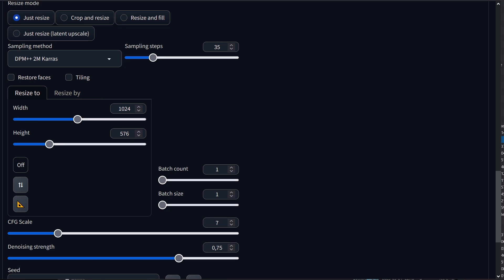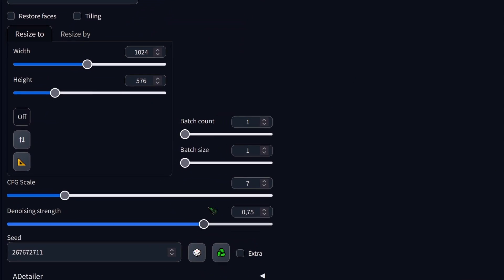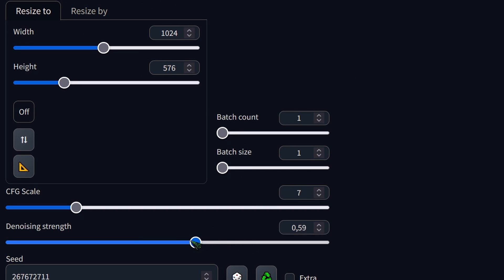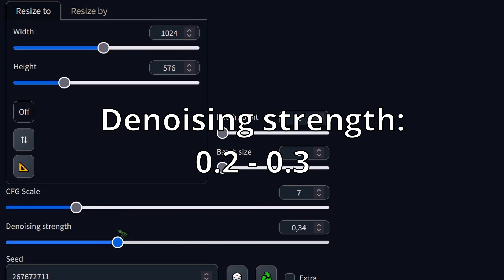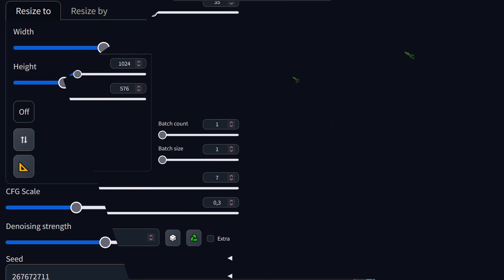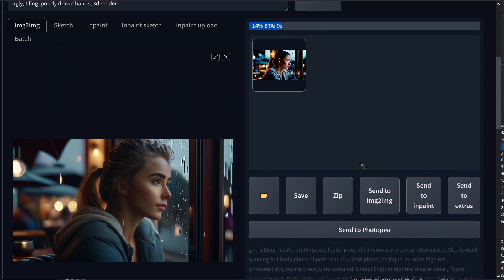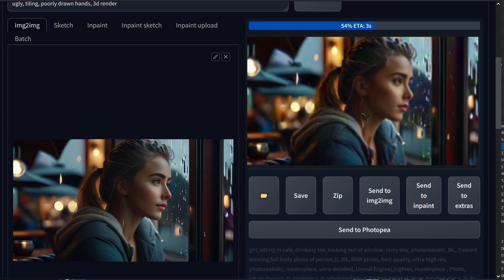For the refining process, you can leave everything as it is. Just make sure the denoising strength is set between 0.2 and 0.3. Now let's render.